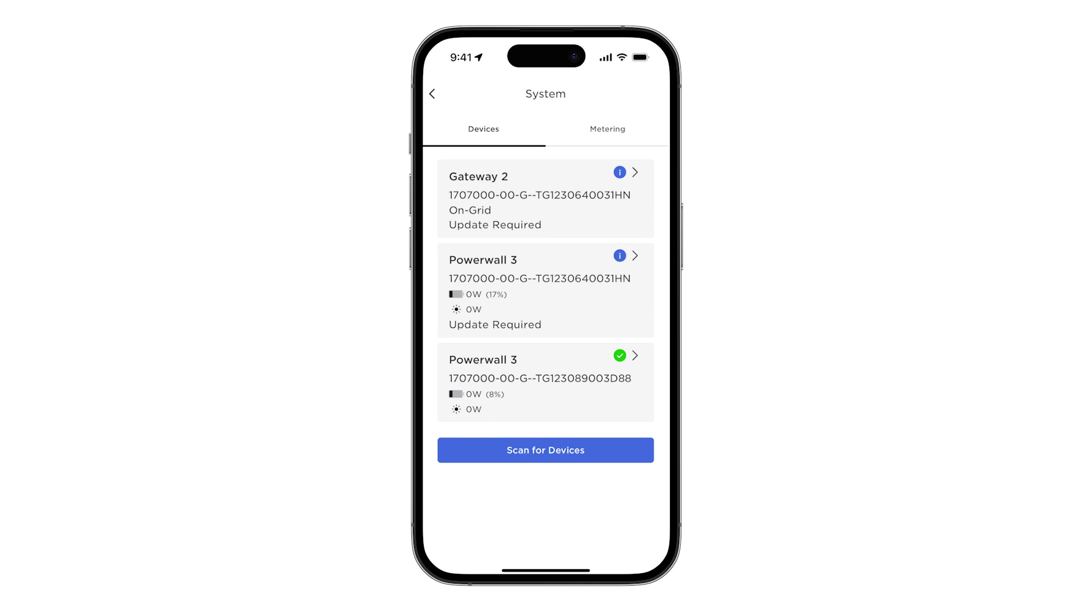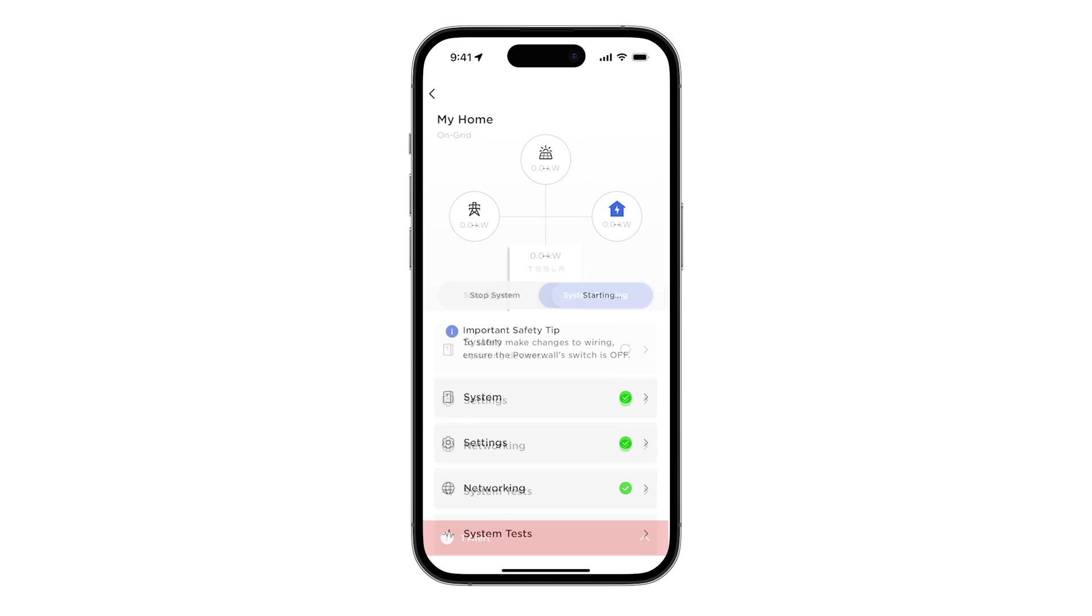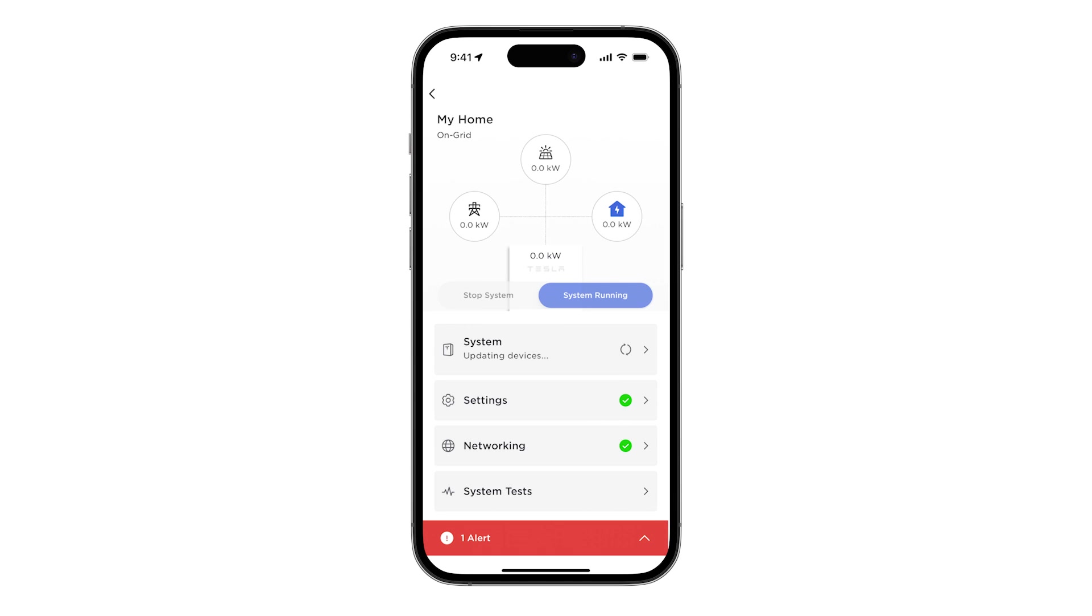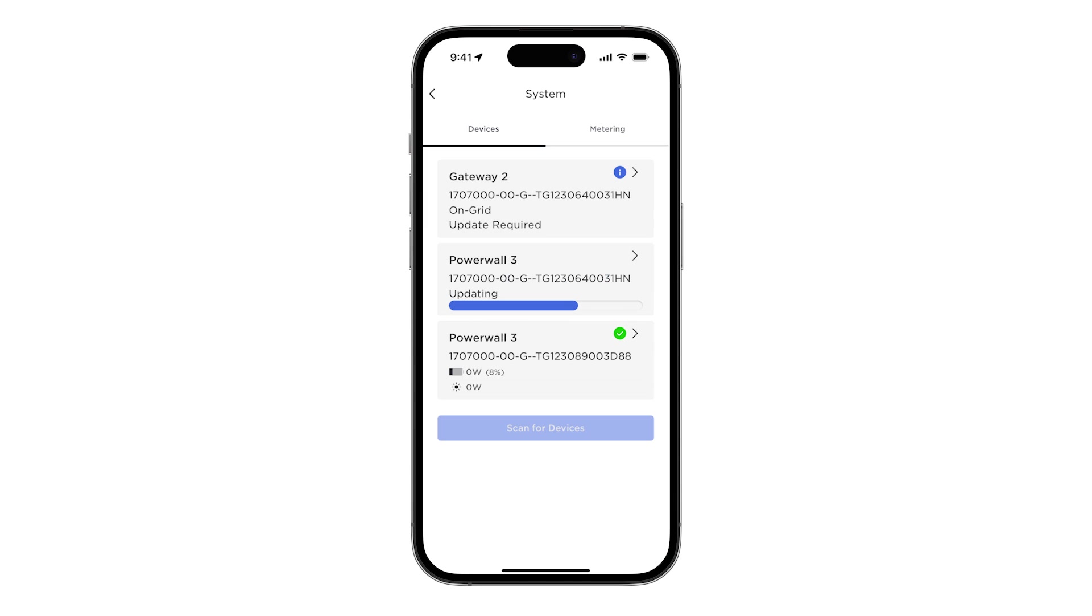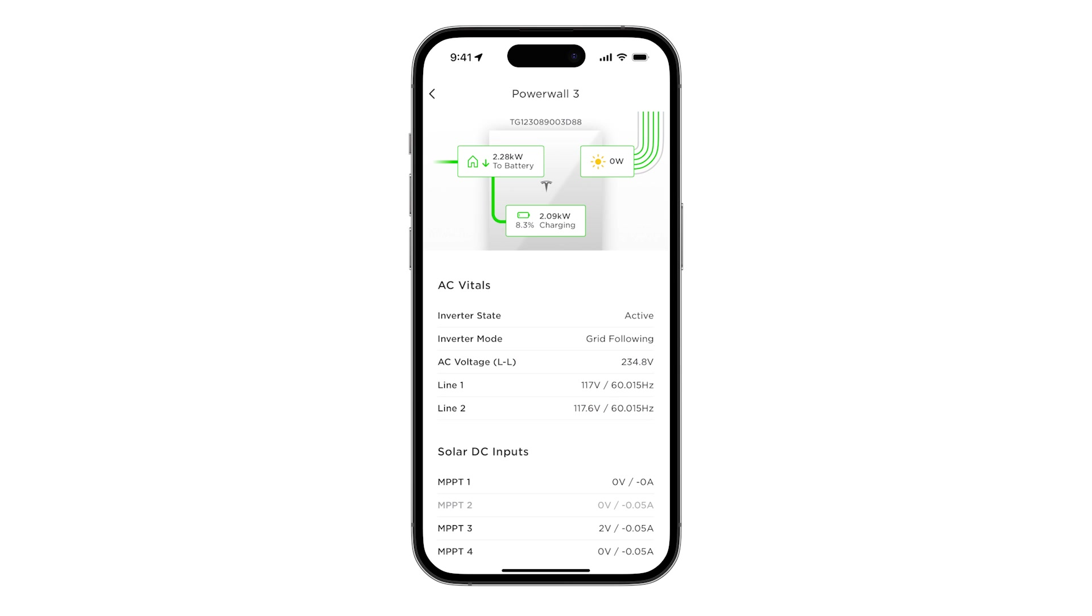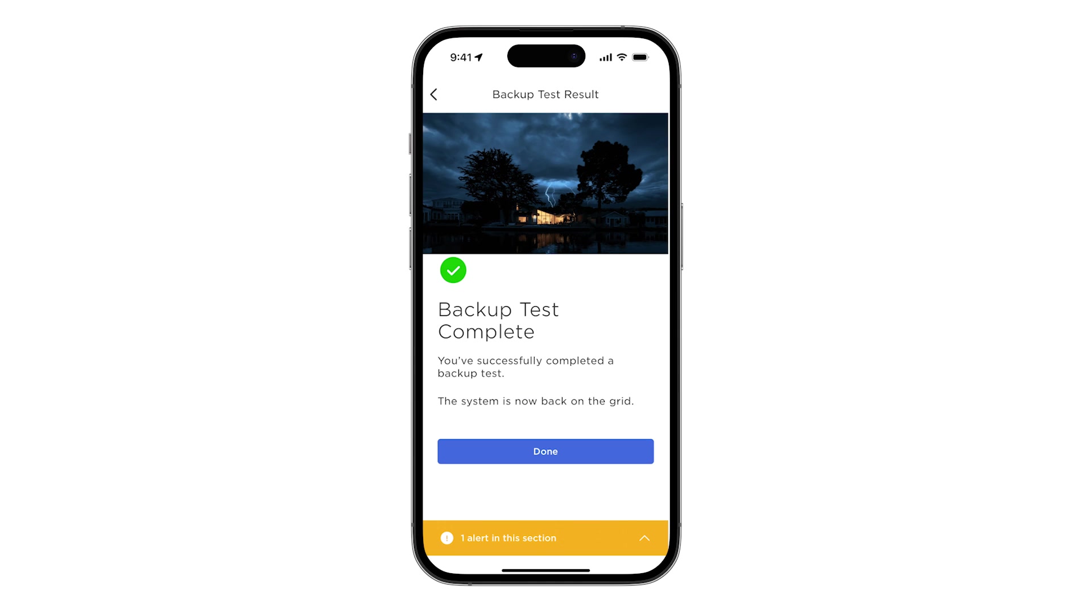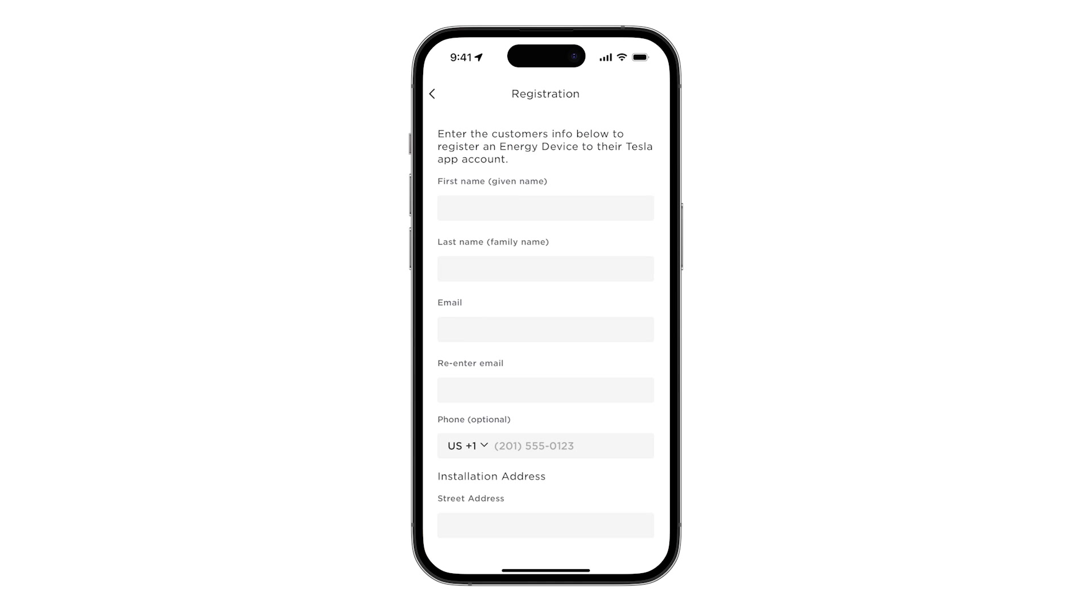With all the units paired, return to the landing page and select Start System. Wait for all device firmware updates to complete. The progress of any updates can be viewed in the Devices page. Confirm that there are no alerts and that Powerwall 3 is charging or discharging as expected. The next step is to perform a backup test. Continue with the standard commissioning process to register the equipment to the customer's Tesla app.